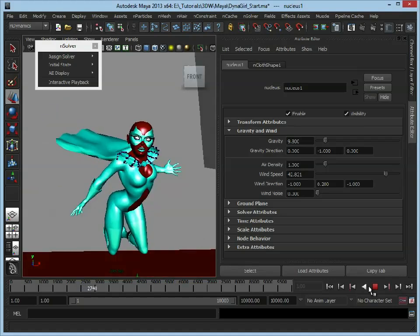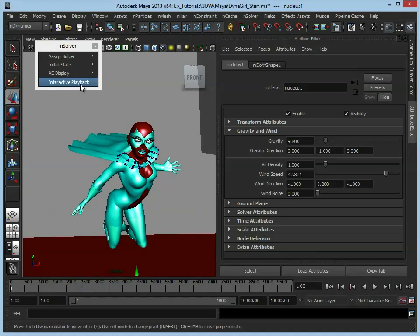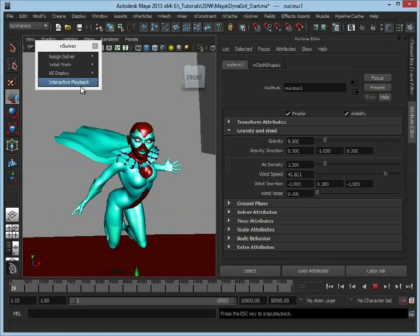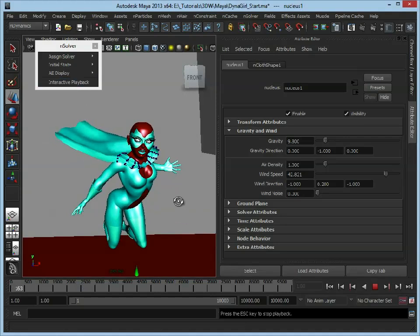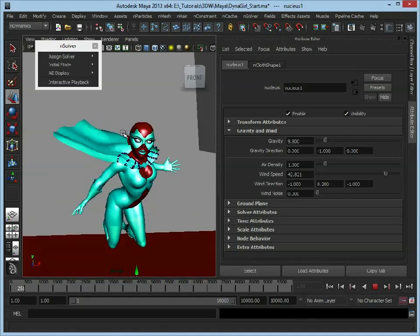And what we can do is we can always just rewind and restart the playback. Now we've got those settings, and there we have the cape just blowing gently behind her.